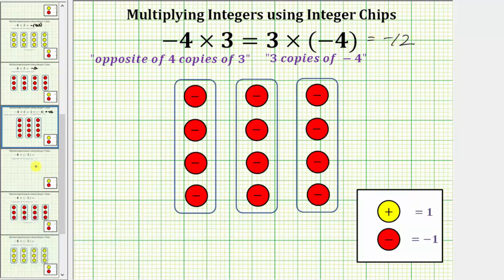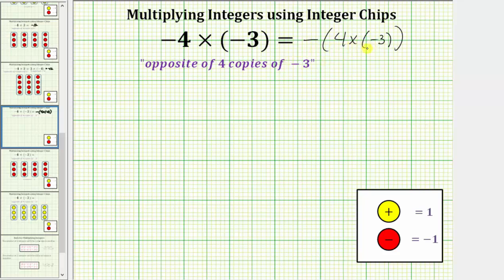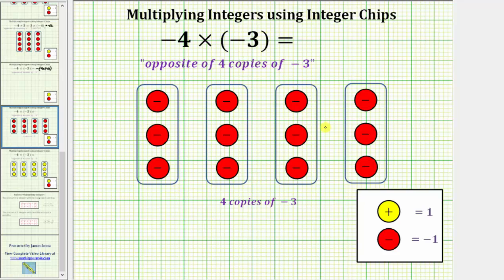For the last example, let's determine negative four times negative three using integer chips. Again, we can view negative four as the opposite of four, which means we can think of the meaning of this product as the opposite of four copies of negative three. It may be helpful to rewrite this as the opposite of, in parentheses, four times negative three. Modeling this in steps, the first step will be to model four copies of negative three, which we have here.